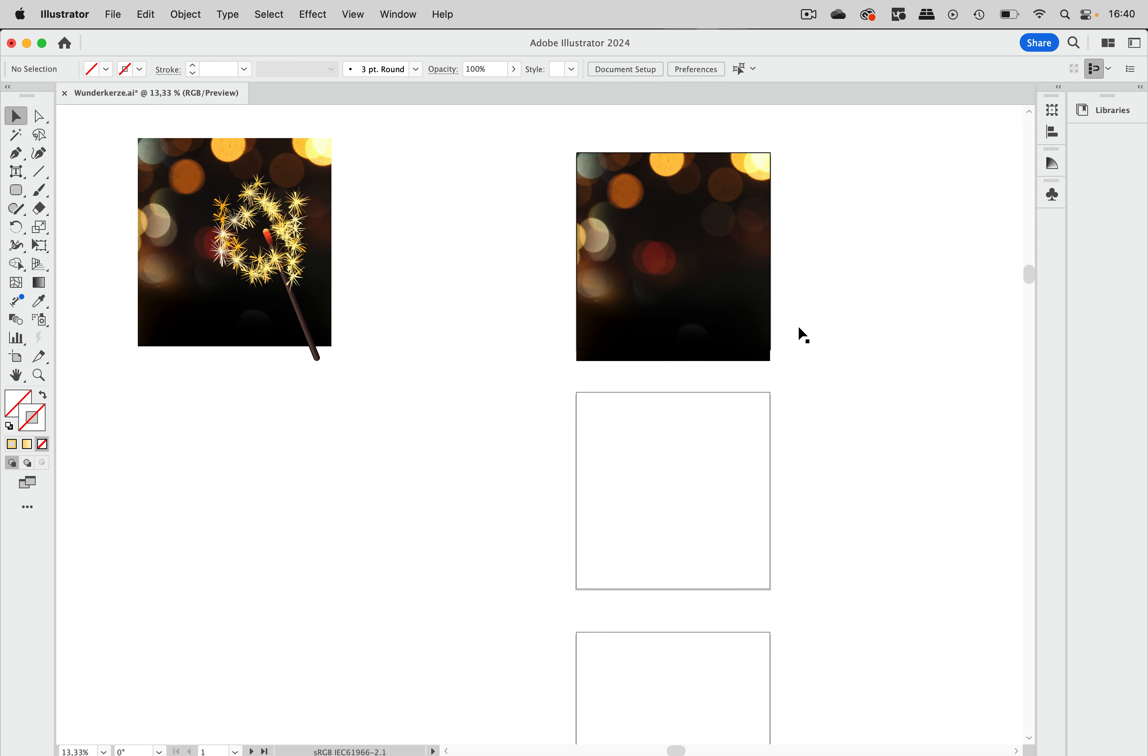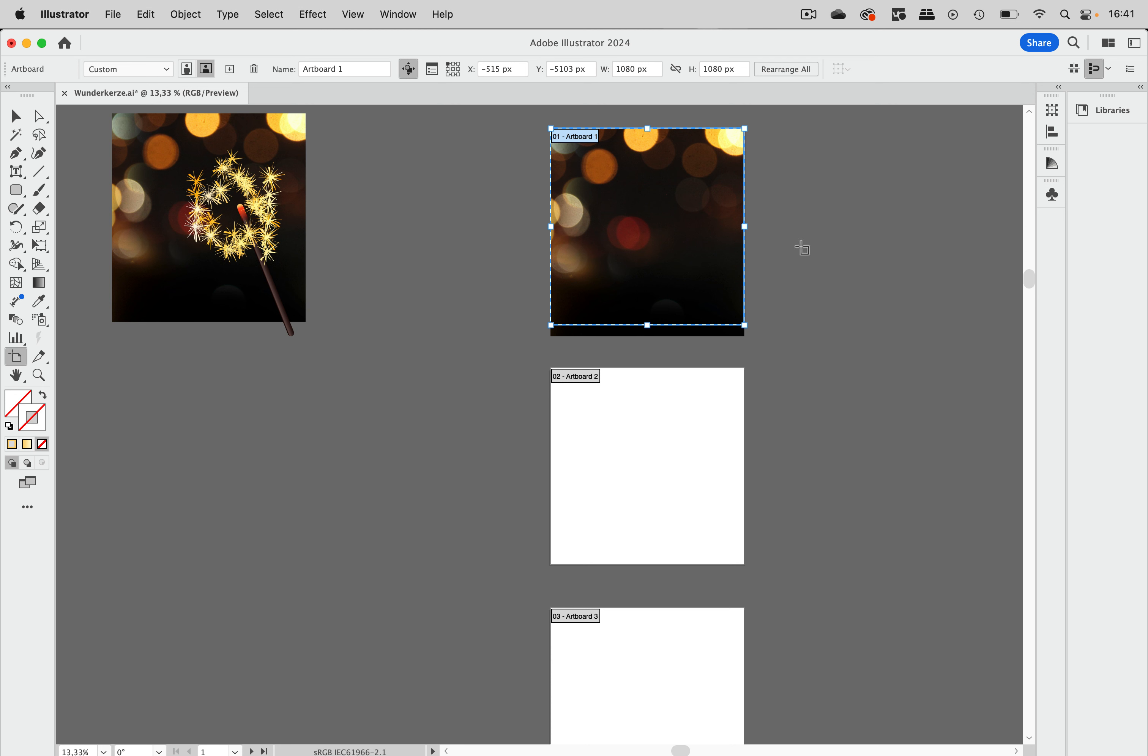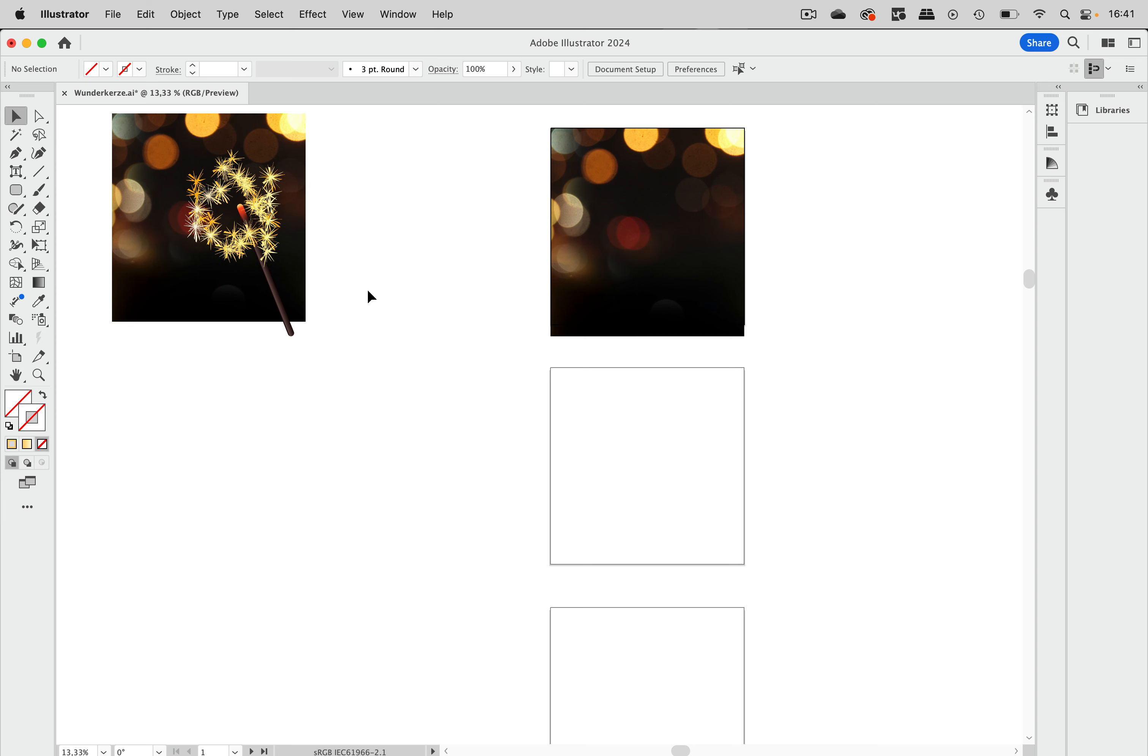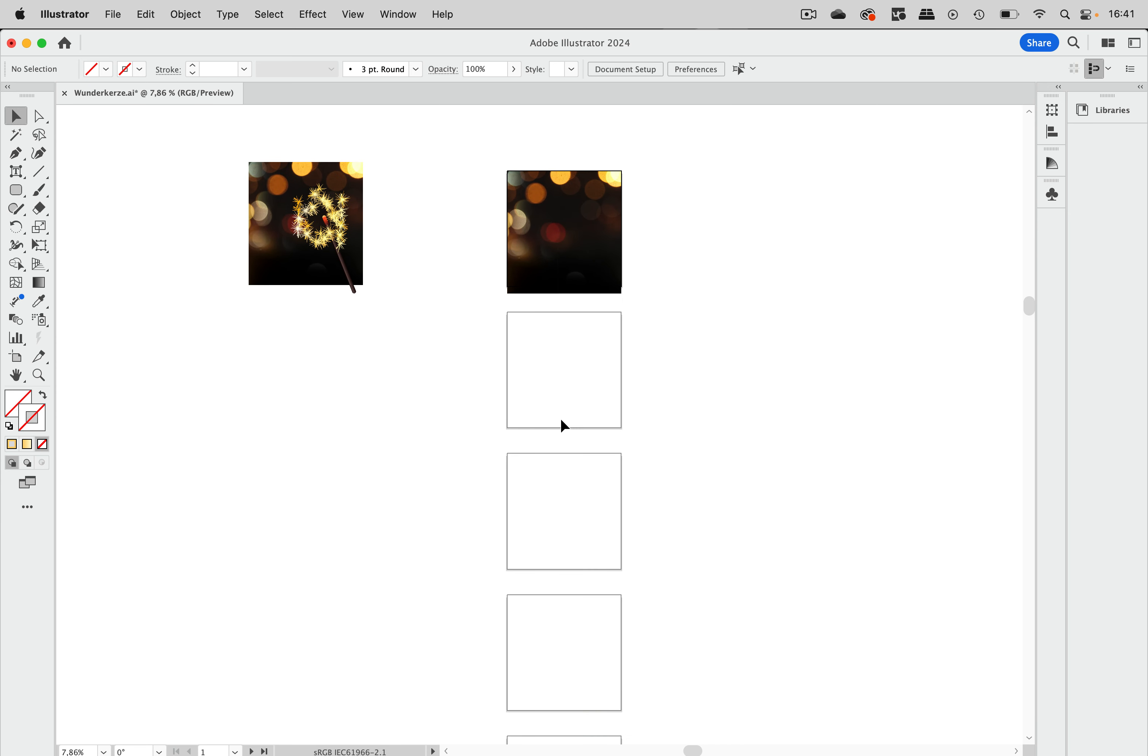There are two important things. The document mode needs to be RGB because of the blend modes we're going to use and also the artboards need to be whole pixels. So if you turn on one of the corners then there should not be any comma values in this. And that's the case for all the artboards so that we don't get any pixel shifts.